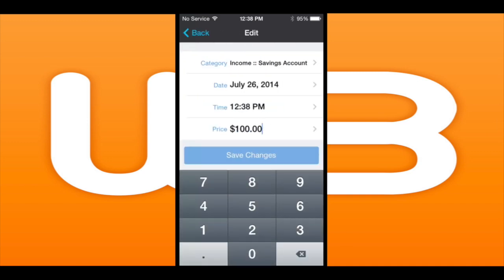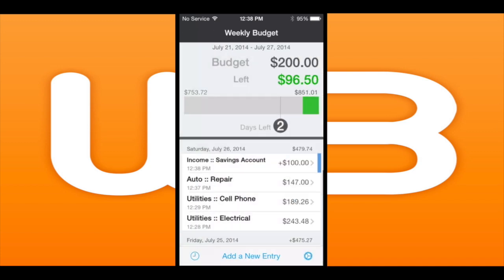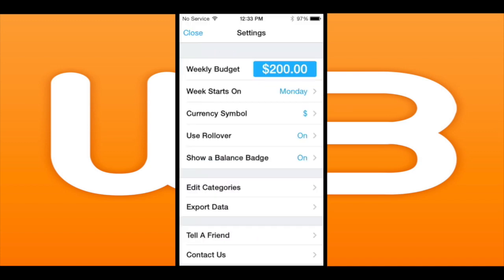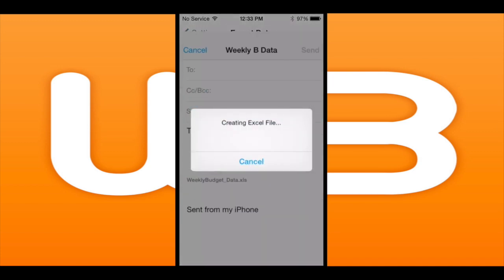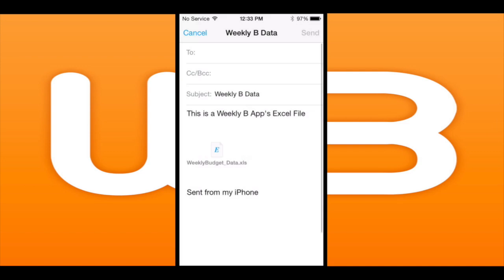It's entirely up to you, or you may just have to go with the deficit for that week if you don't have the money in savings. That is how Weekly Budget works. You can export through Excel by email, also through iTunes, and there's the rollover feature which was already explained.